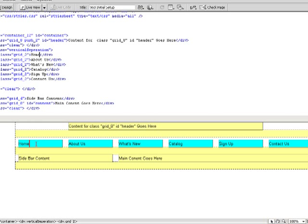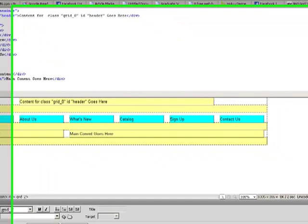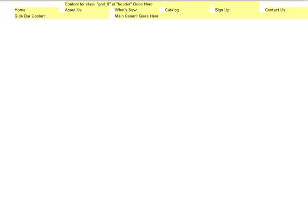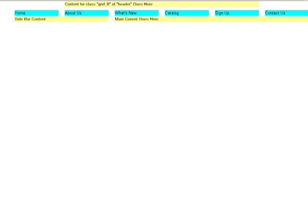Now if I save it and I refresh it, you'll notice how I have my separation there. So I can create that vertical separation as I need to.